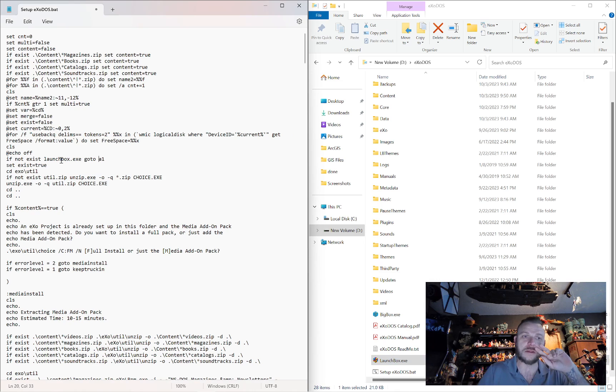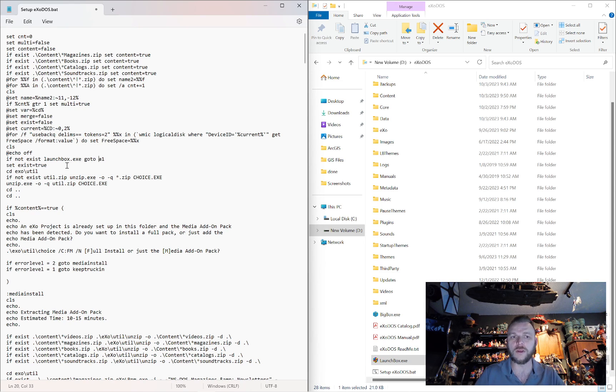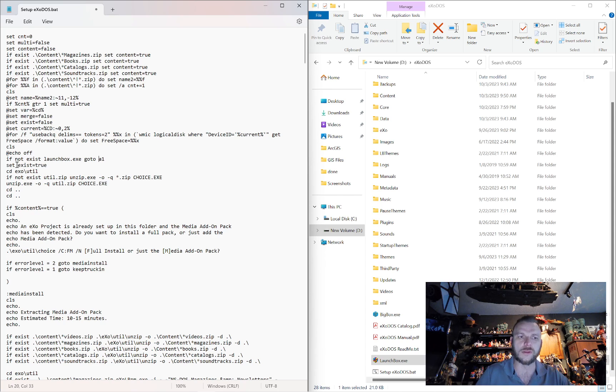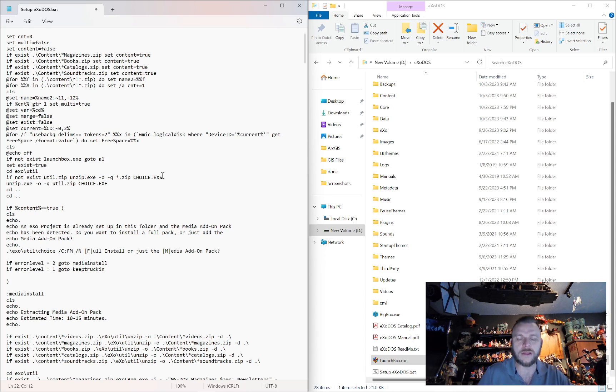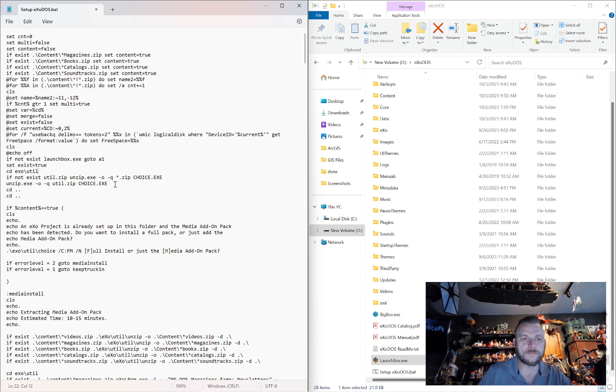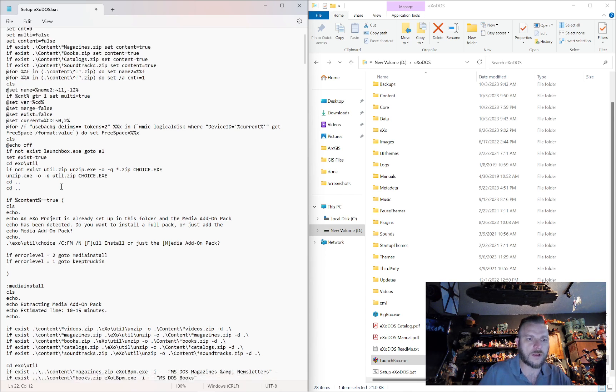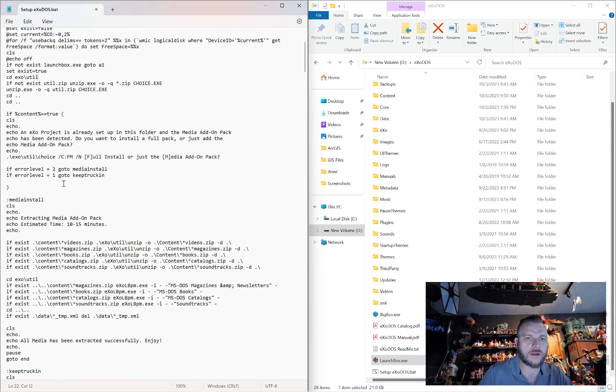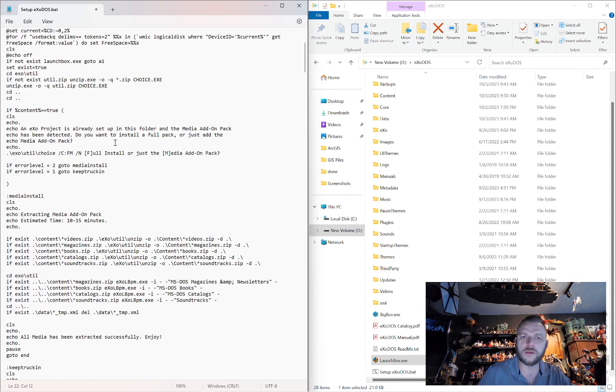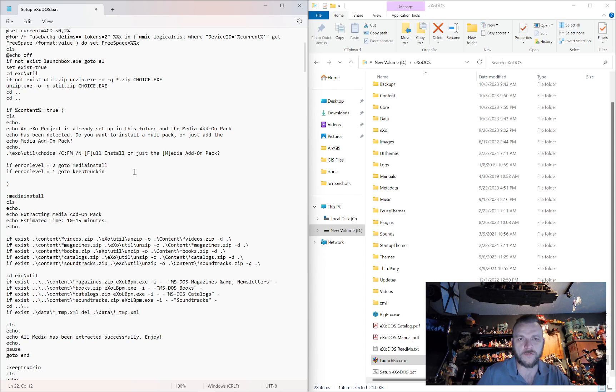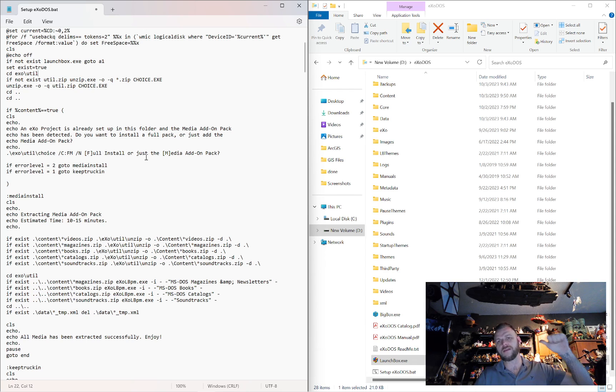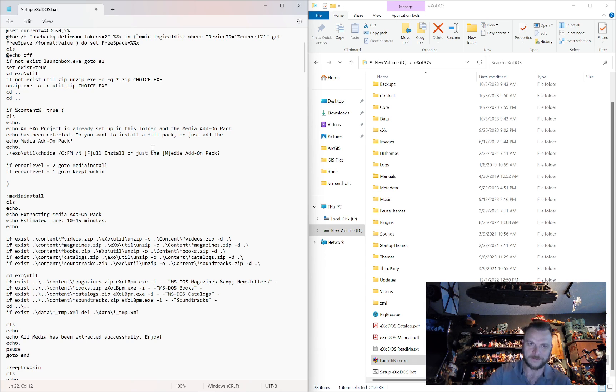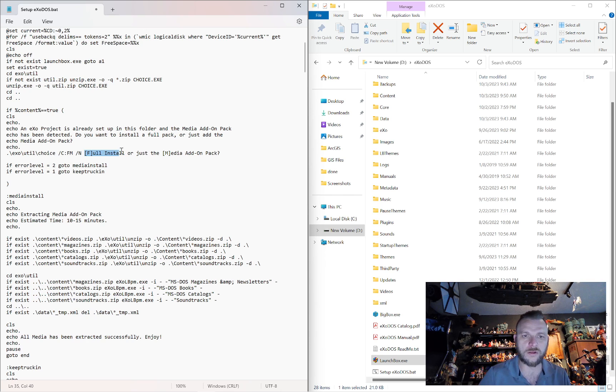If it doesn't exist, it's going to go A1. So if we continue here we're assuming you do have launchbox exe so exist now equals true. It's going to go over to your utility folder and see if you have the choice.exe because it needs that for you to make any choices in these menus. It's going to go ahead and grab it if it don't have it. It's going to say hey you've already got a project in this folder and the media pack has been detected. Do you want to install full pack or just add the media item? So that's if you have launchbox exe exists and you have data in the content folder that is considered part of the content pack.